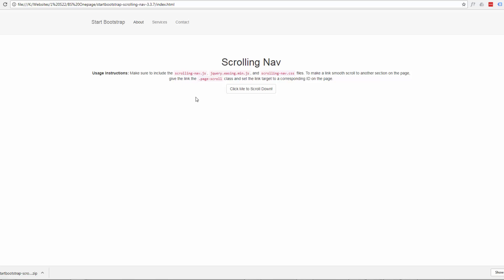These links I'll put down below this video so you'll be able to download this template and also the Brackets free software. So once again this has been Jamie from System22 and GreatWebDesign.com. Thanks for watching. I'll see you in the next video.